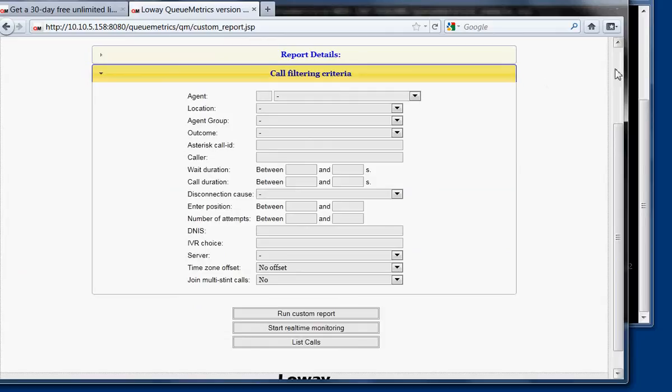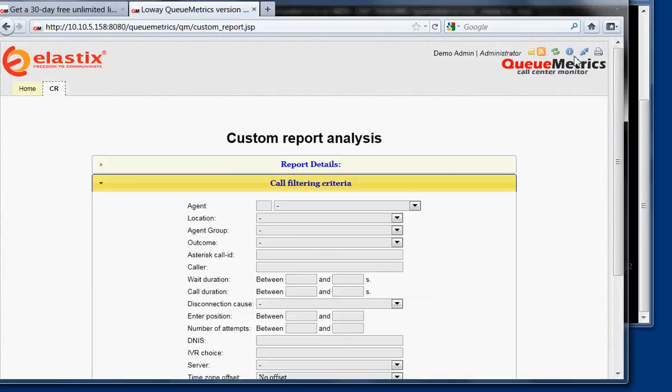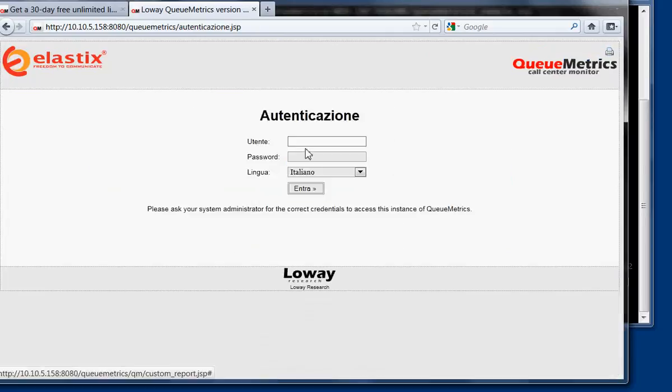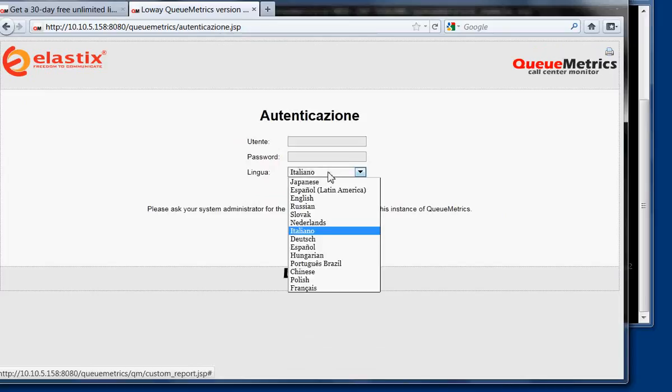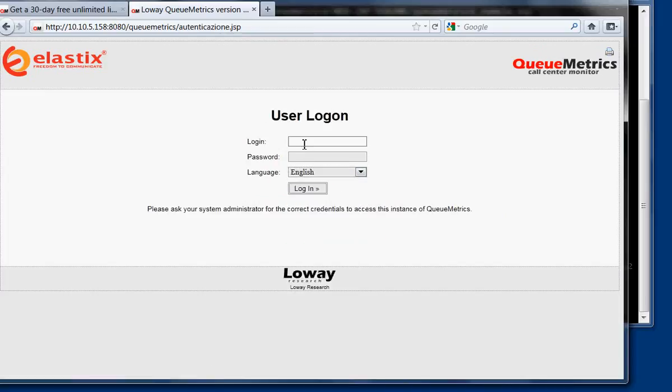Again, as we created the agent as Agent 200, we can log on as an agent and see the agent's page. So again, English. So we log on as Agent 200, the password we used before.